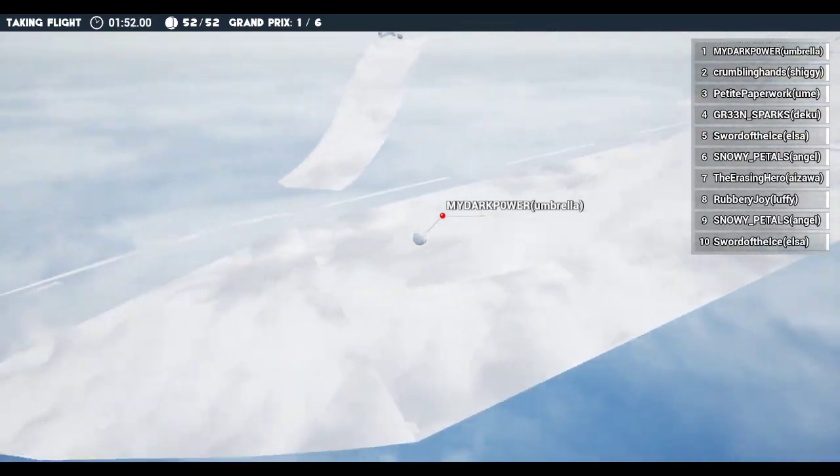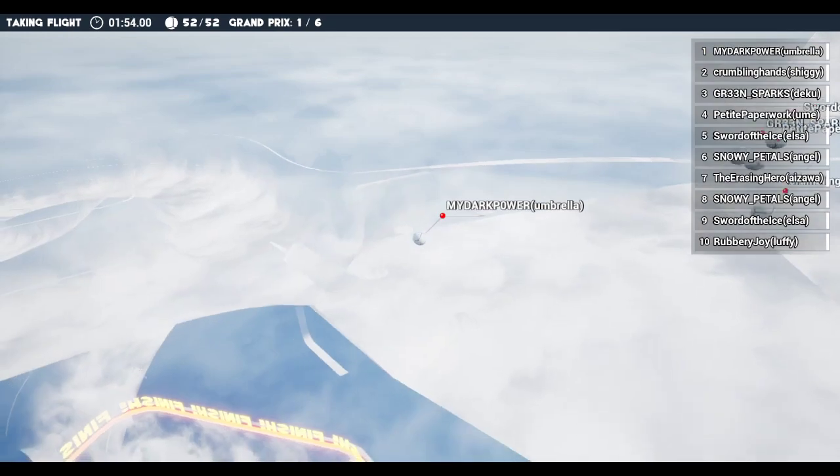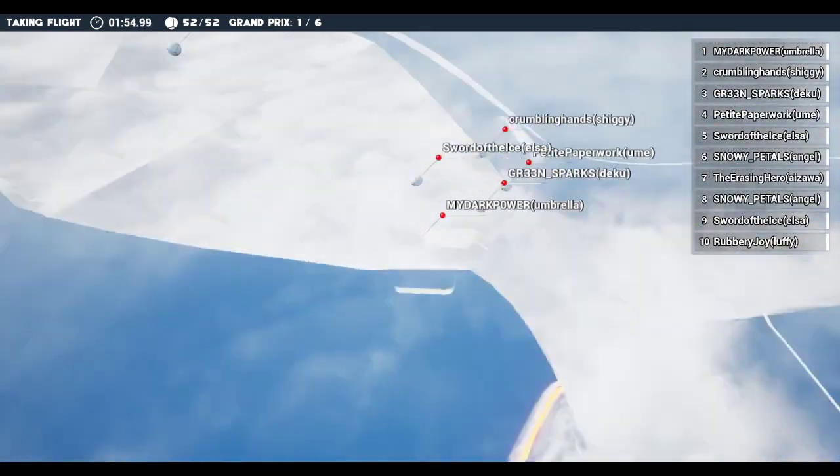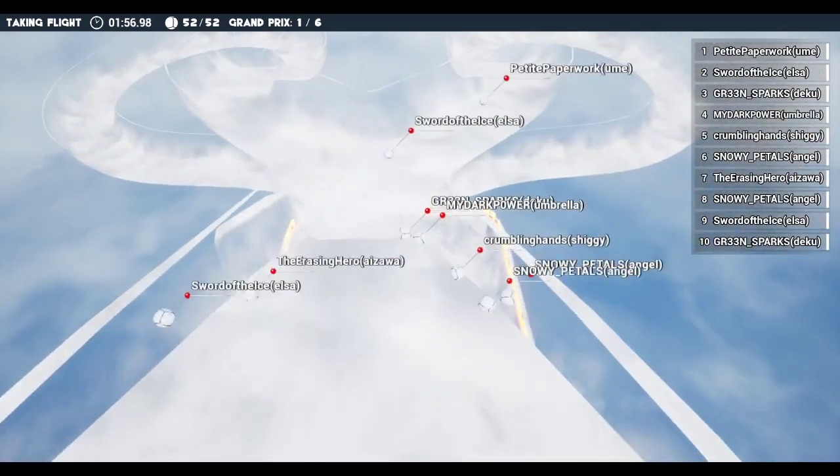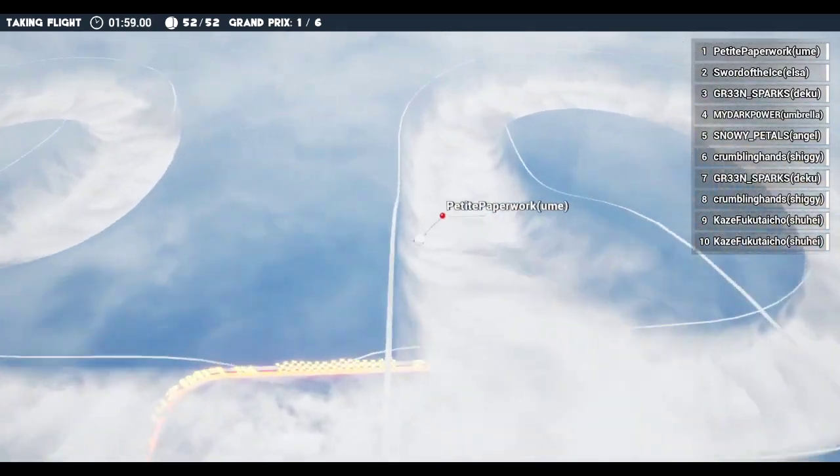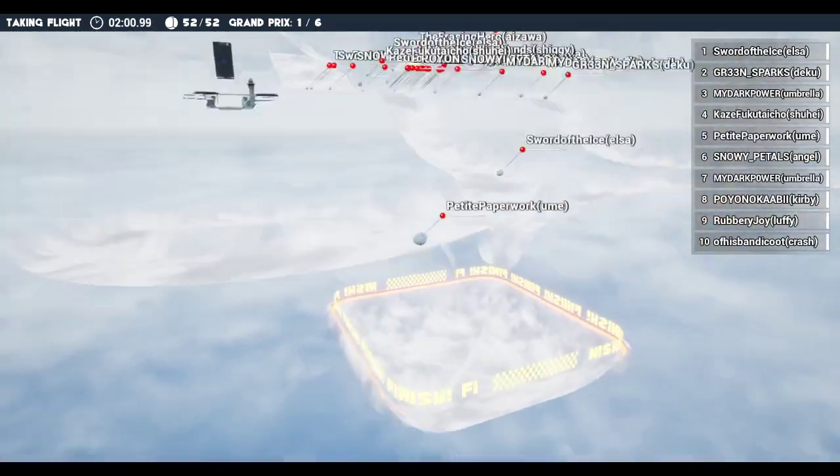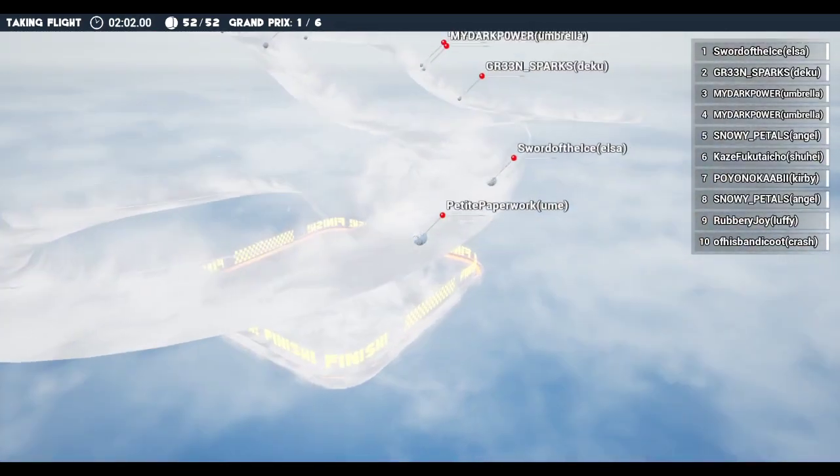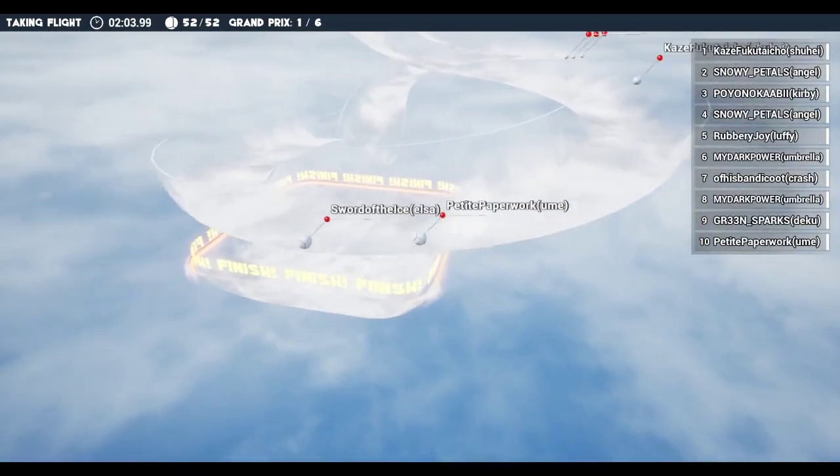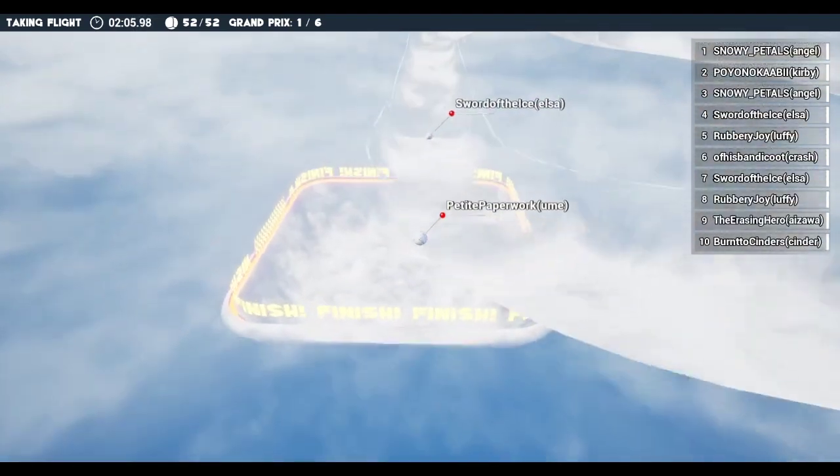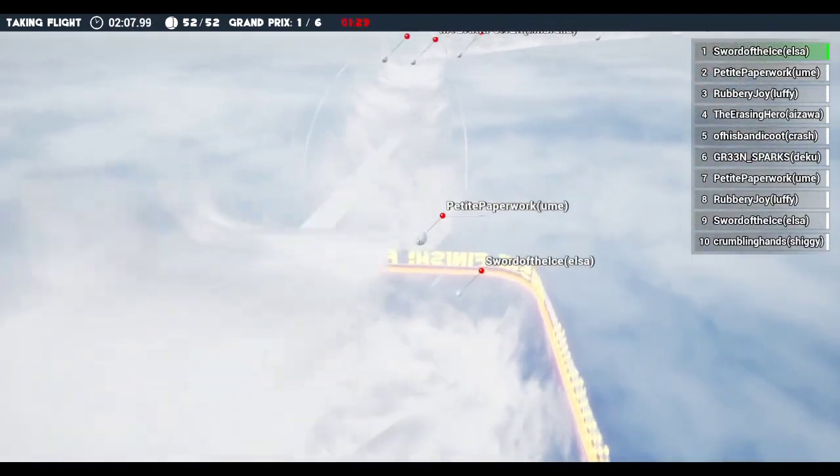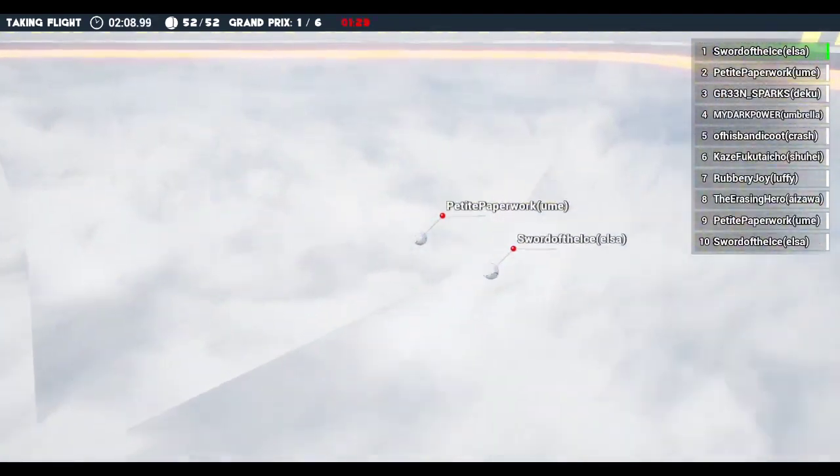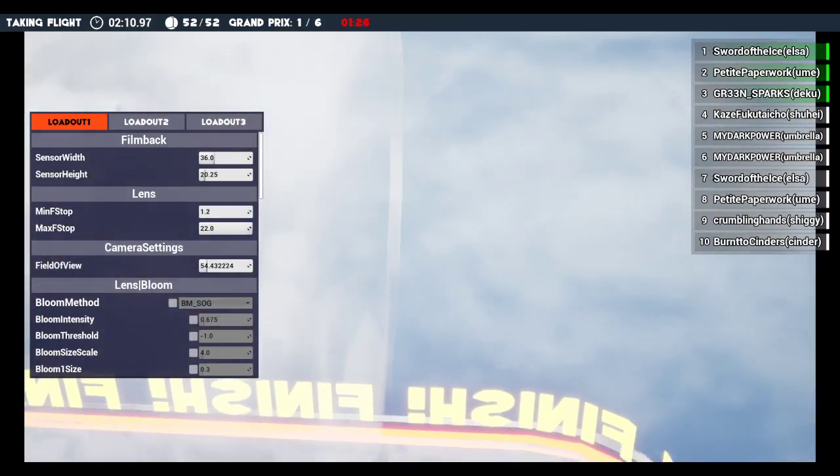And there goes everybody else. Looks like Ume is taking back first, just has to get around this corner with minimal effort. Slowing down, Deku not there. Elsa takes first, Ume second, and then everybody else.